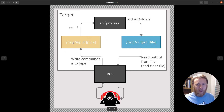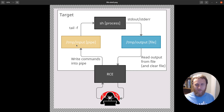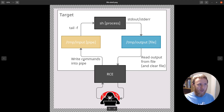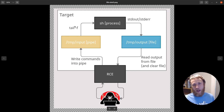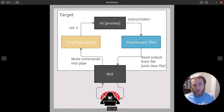The first is this pipe. We're going to create a pipe somewhere - in this diagram it's called 'temp/input', but we can call it anything. We're going to run tail -f on this pipe so that the output goes into an sh process. sh is going to run stuff, and we'll get into exactly why tail -f is important in a second. The output of that we're going to redirect into a file, and then we're going to use the same RCE to both write commands into this pipe and read the results out of this file.